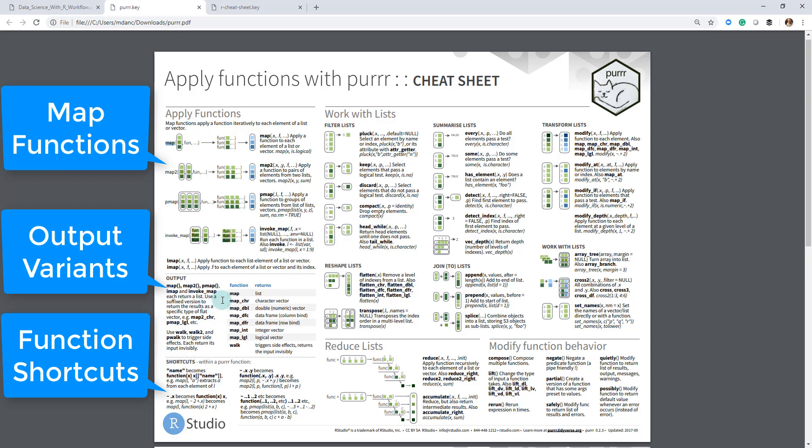We'll also be talking a little bit about some of the different variants of the map function. So map returns a list, but you can set it up to return a character vector or a double, which makes it a little bit easier to use inside mutate statements because these are vectorized, whereas this returns a list that's vectorized.